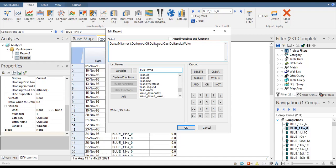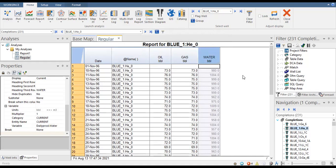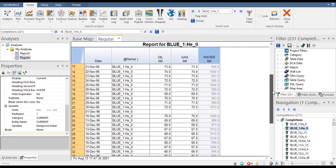Let's say we are interested in these three variables: daily oil production, daily gas production, and daily water production. We click OK. This kind of report is very important in our day-to-day job as engineer — especially reservoir engineer, production engineer, field engineer, or petroleum engineer.